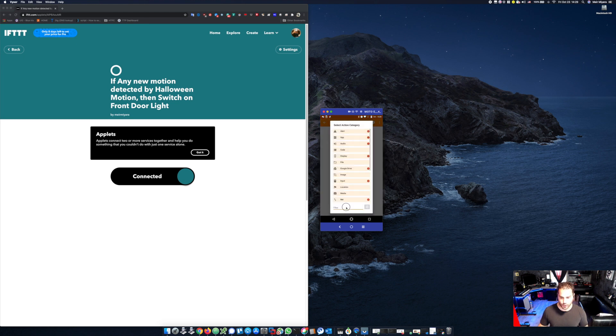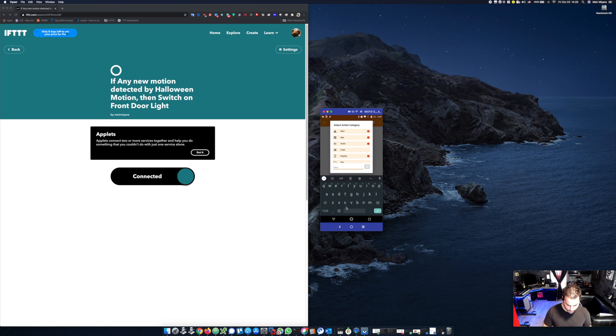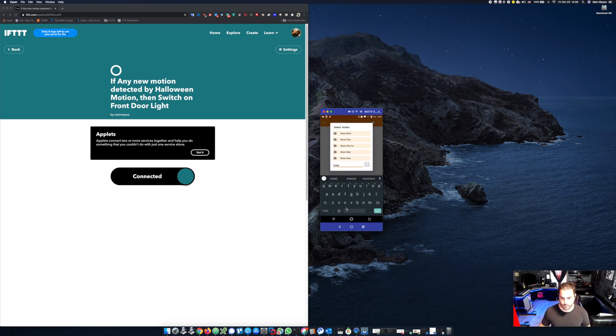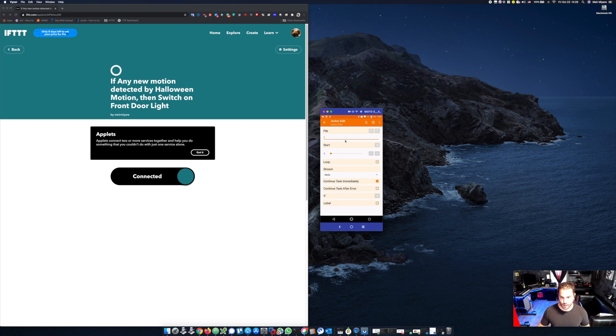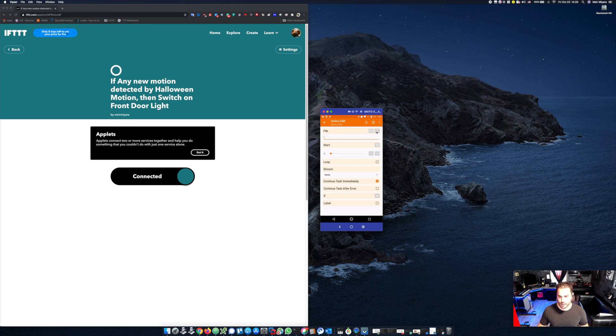And what I want to occur, I want to make sure that I choose music play. Here I would click on the magnifying glass and I will choose the pre-recorded audio file that I've created.